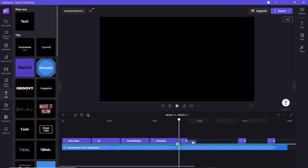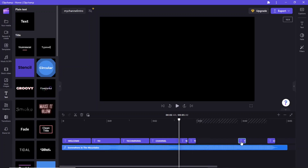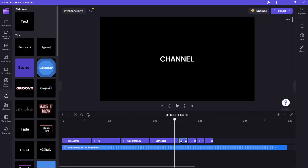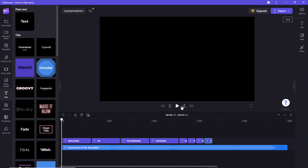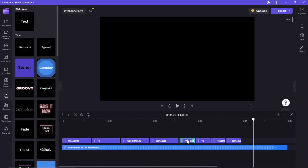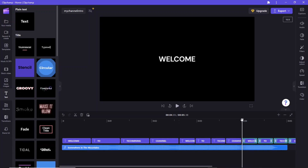Press Ctrl+V three more times to repeat the text items. Copy and paste these text items again and make the new items smaller than the previous texts to match the fast beat.